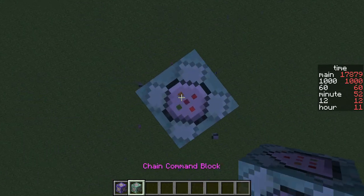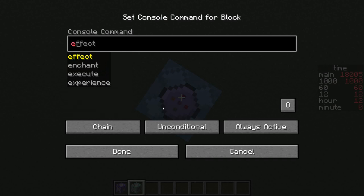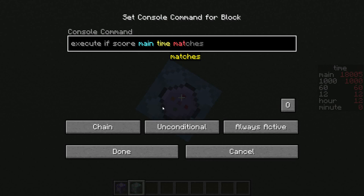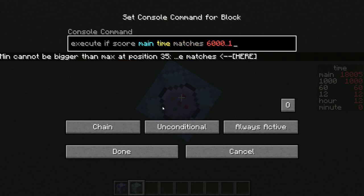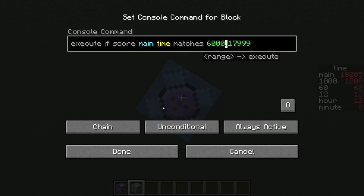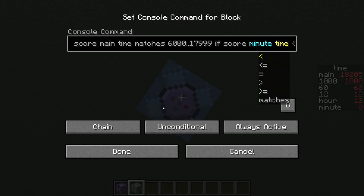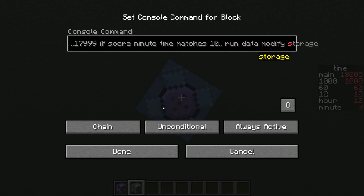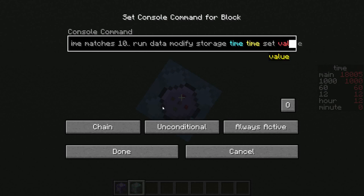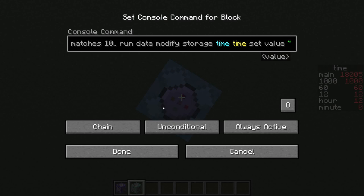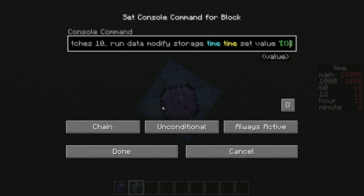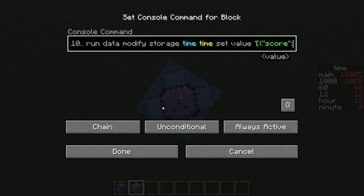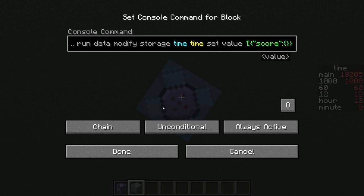Add yet another command block. You're going to put in: execute if score main time matches 6000..17999. The range uses two dots. Then another if score minute time matches 10.. (meaning greater than or equal to 10). Then run data modify storage time time set value, followed by two apostrophes containing square brackets, inside those curly brackets, inside those quotation marks with score, outside a colon, then another set of curly brackets containing name colon hour, comma, objective colon time.